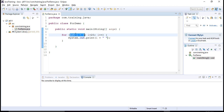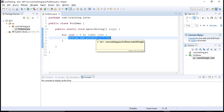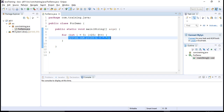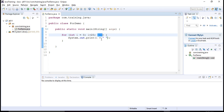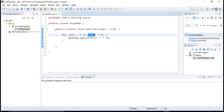Then the execution of the loop starts. The statement system.out.print executes and the first thing that gets printed is 0. After that, the increment expression executes, incrementing the value of i by 1 — now i becomes equal to 1. Then the test expression gets executed: if this expression evaluates to true, then execution continues.